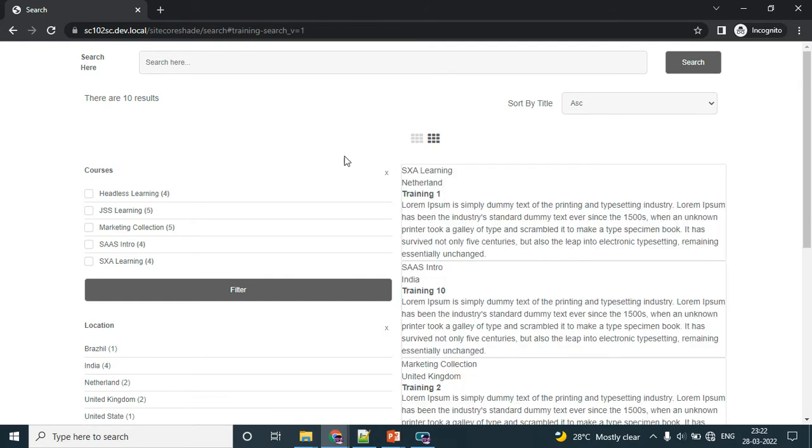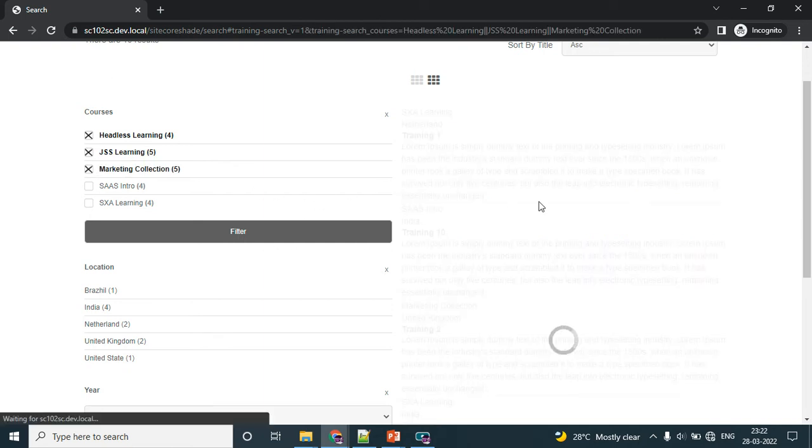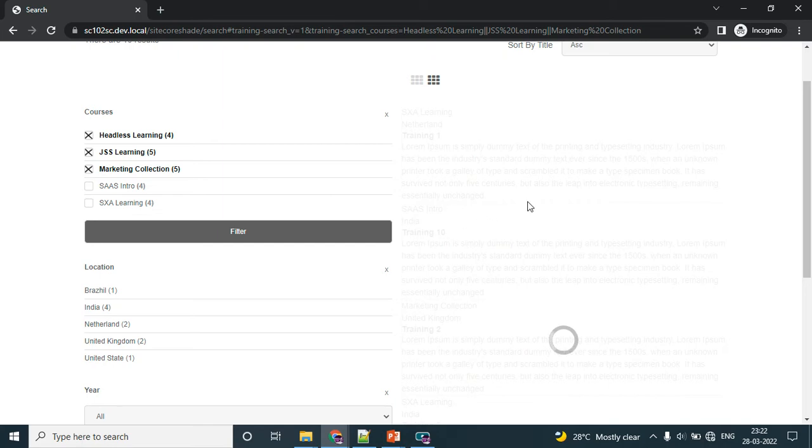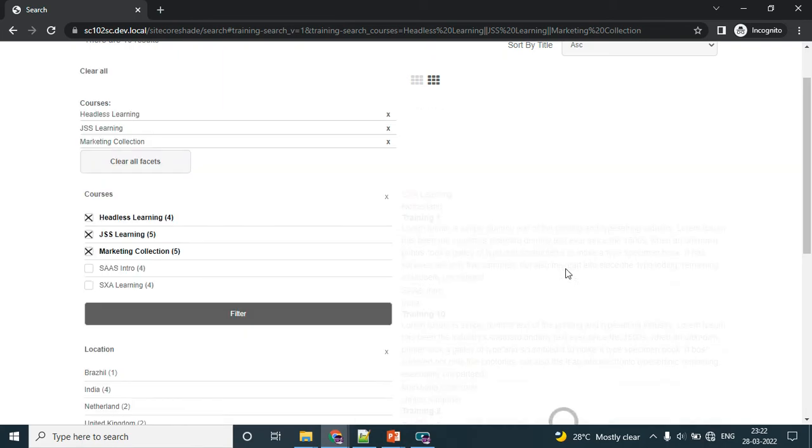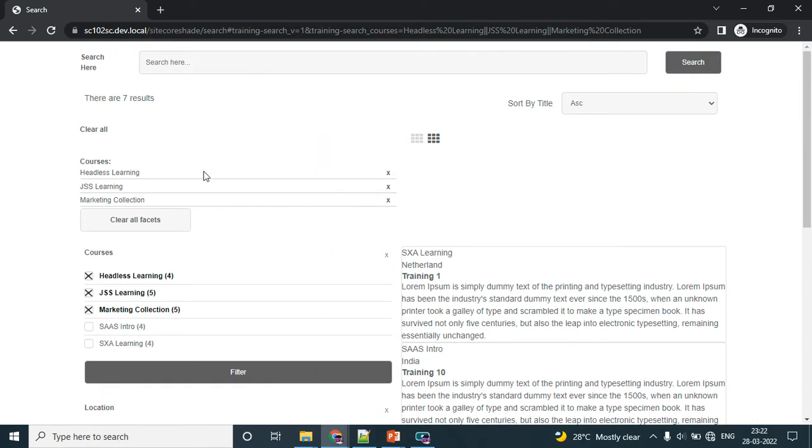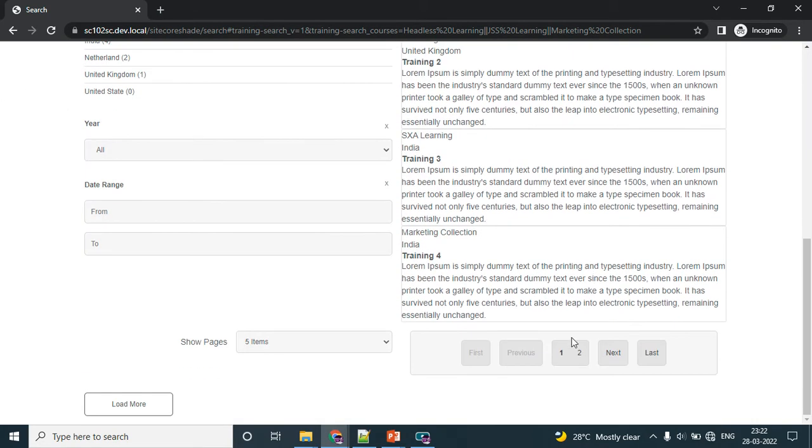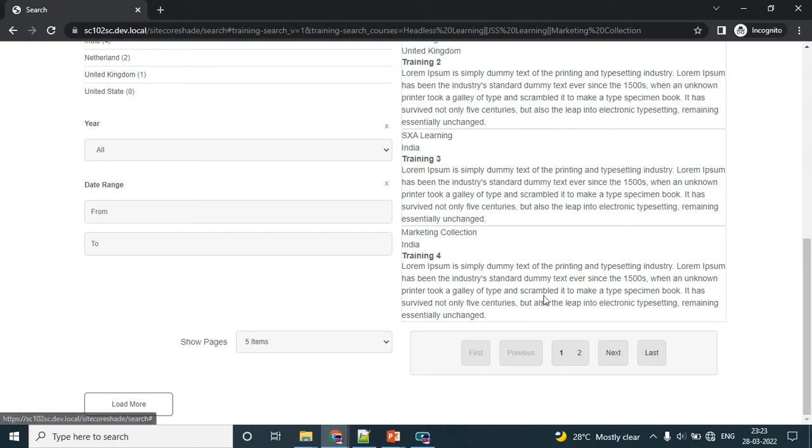The next section is the filter section. This is the multi-select filter, so we can select multiple values. Once you select it, you can click on this button and it will give the result automatically. Now I can see the results - seven results. Currently showing five items, so we have an option for pagination.